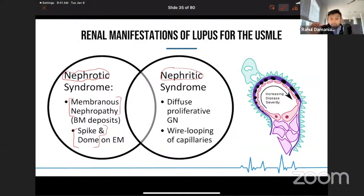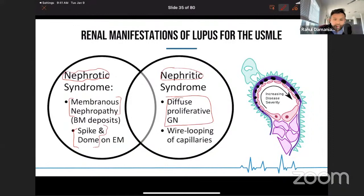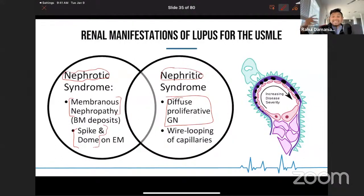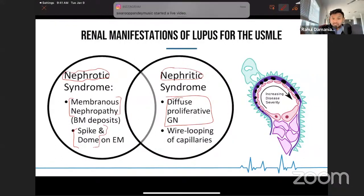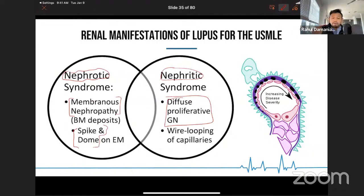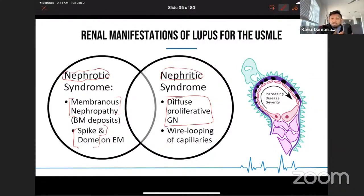The nephritic presentation is going to be diffuse proliferative glomerulonephritis. Remember that diffuse proliferative glomerulonephritis can progress at times to rapidly progressive crescenteric glomerulonephritis. This is really high yield, because on the USMLE this presents as a patient with some baseline kidney damage — and then bam, the creatinine spikes.